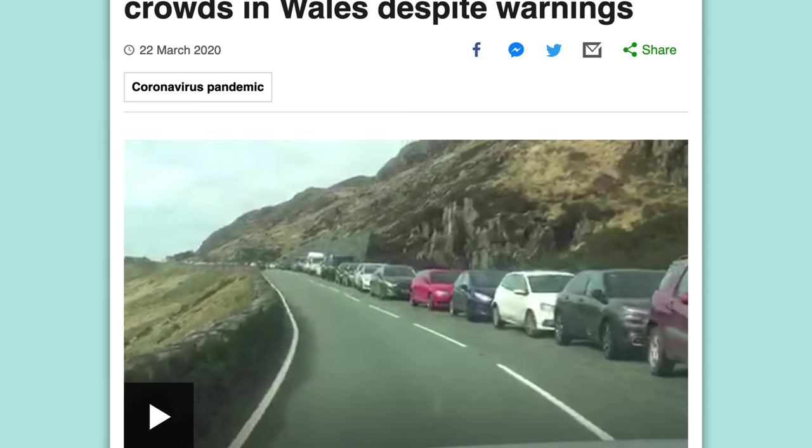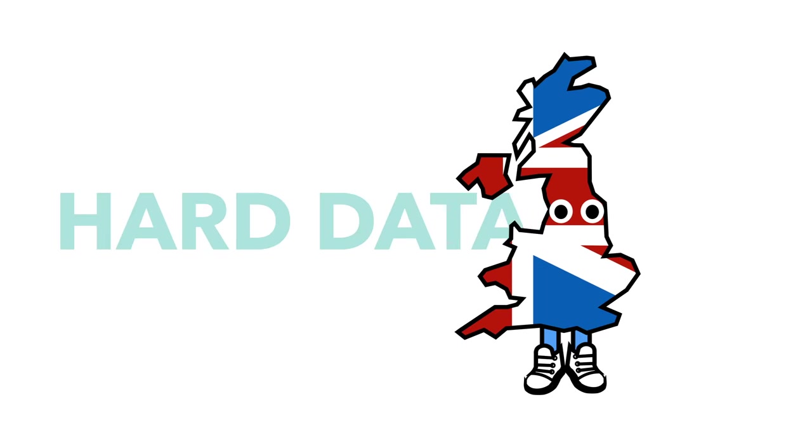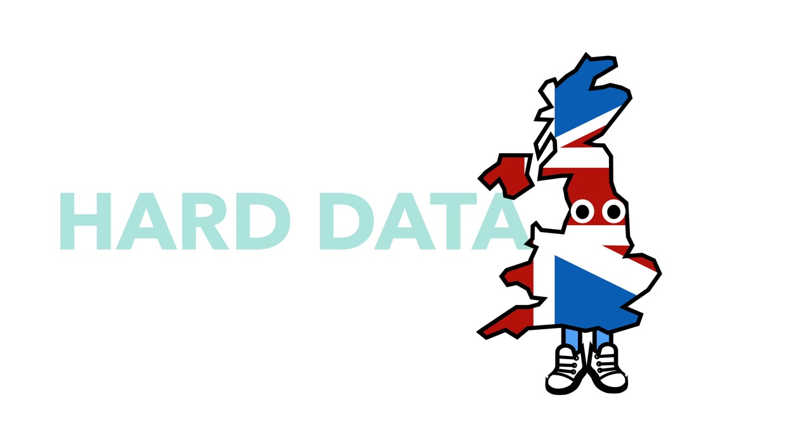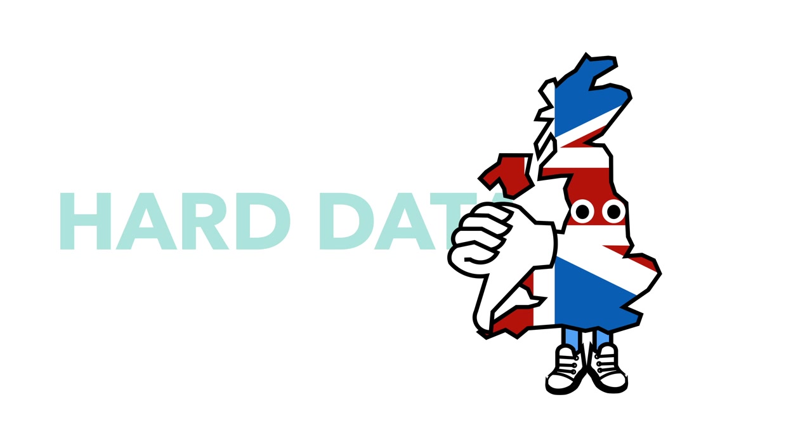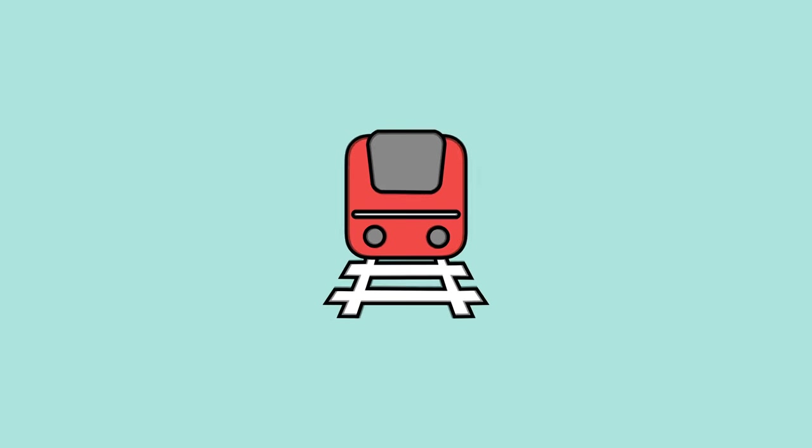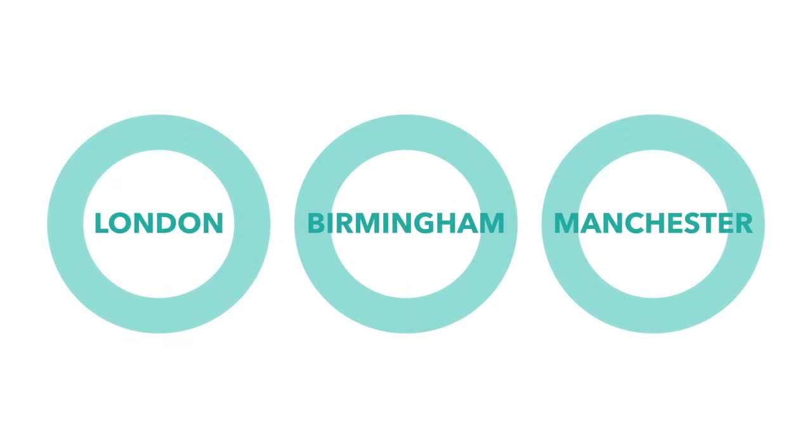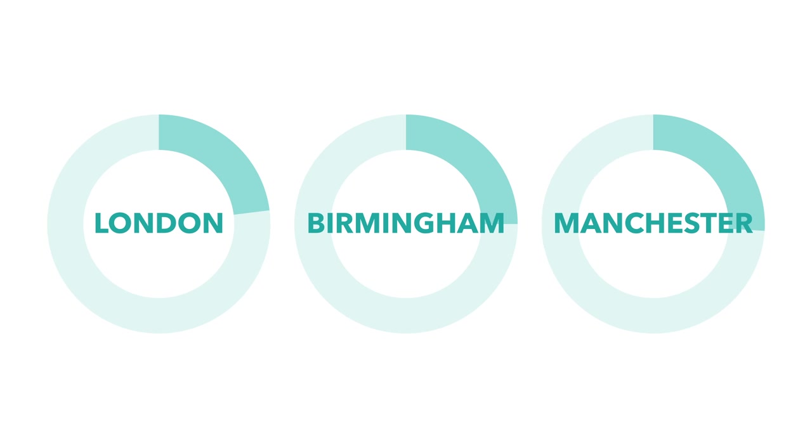And it's not just these photos that spread concern. Hard data showed that Brits weren't taking the virus's spread as seriously as in other countries. Public transport use did drop significantly during last week, with London, Birmingham and Manchester seeing usage fall to 23, 25 and 26 percent of their usual levels.